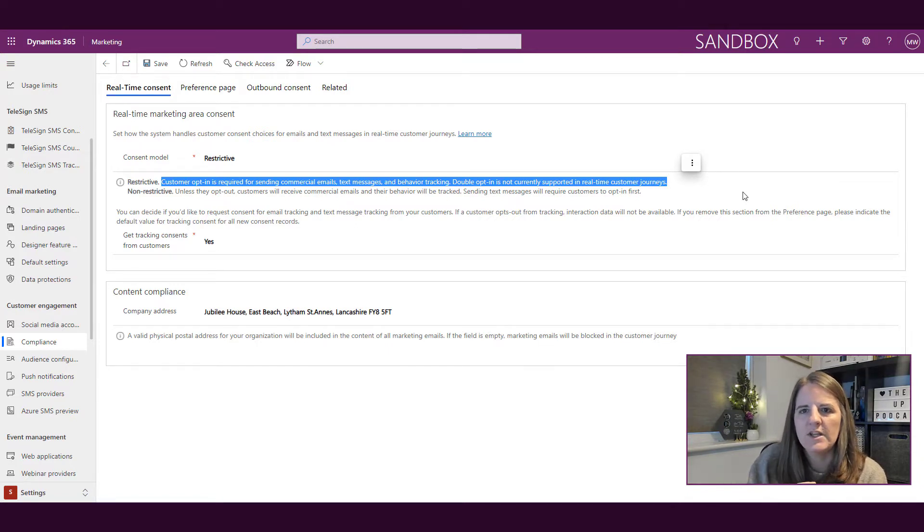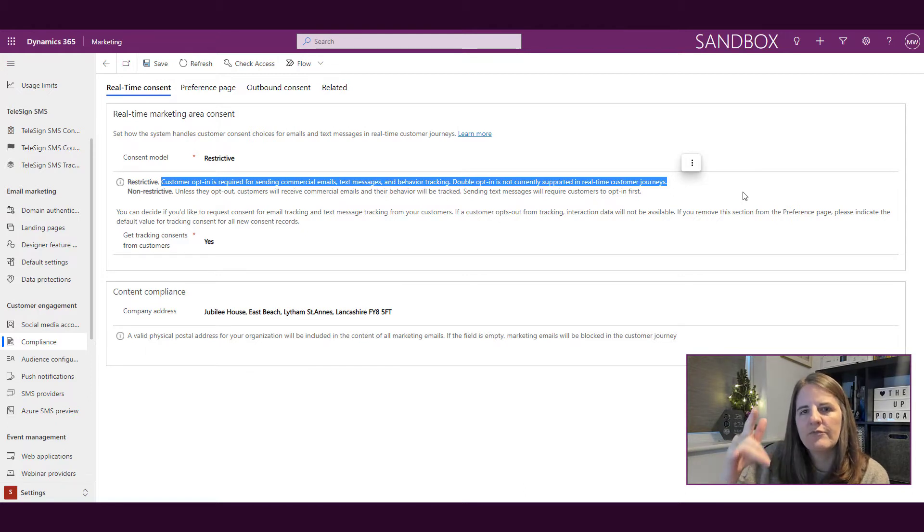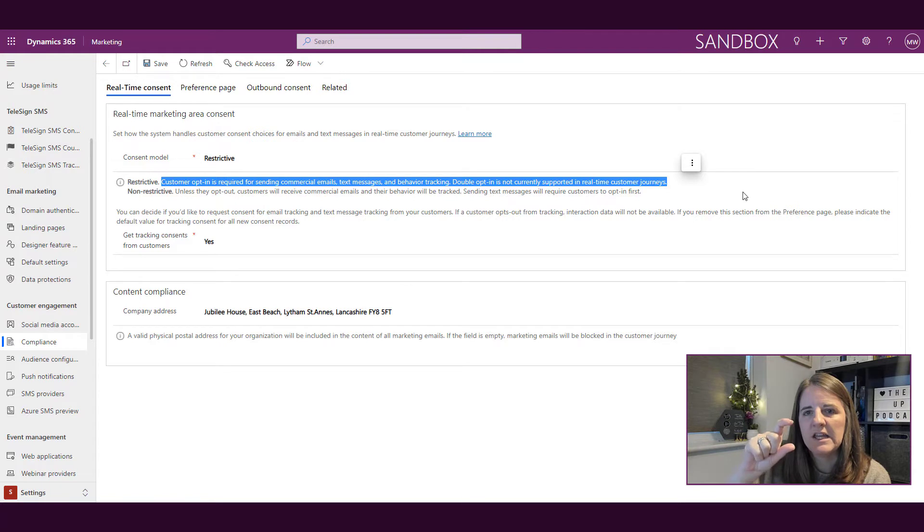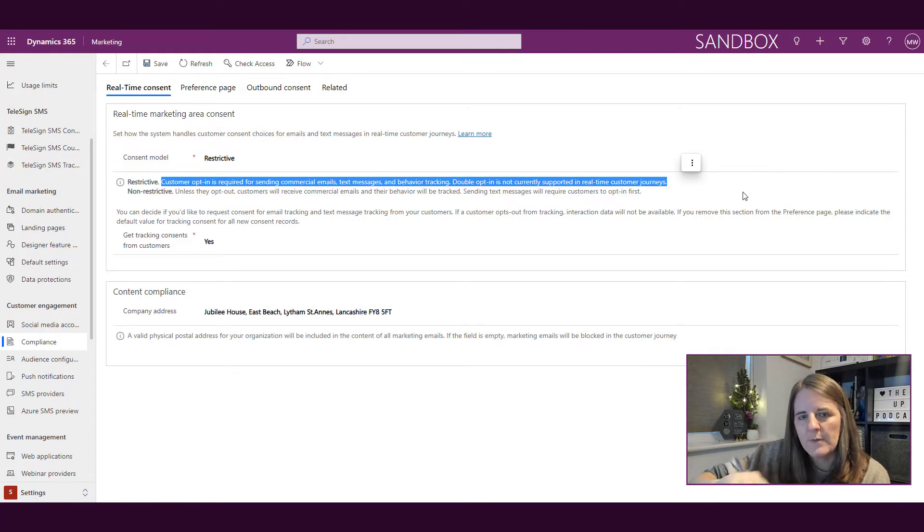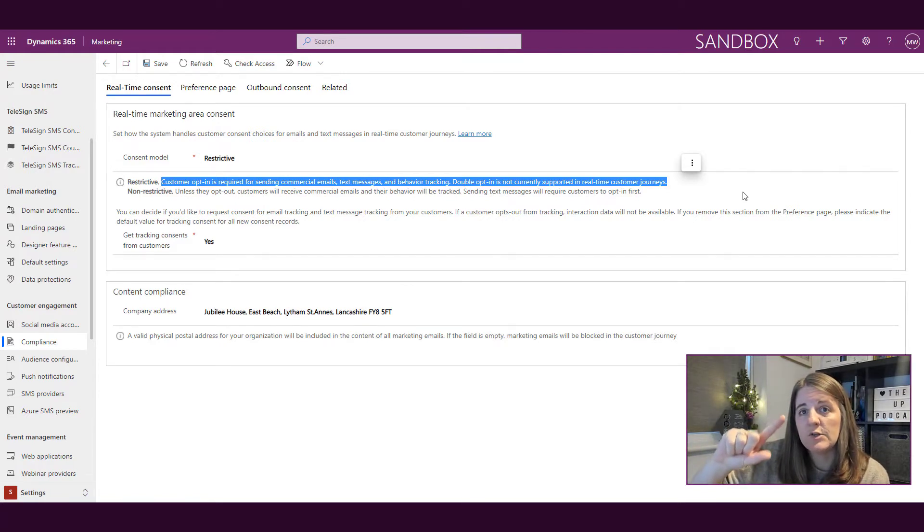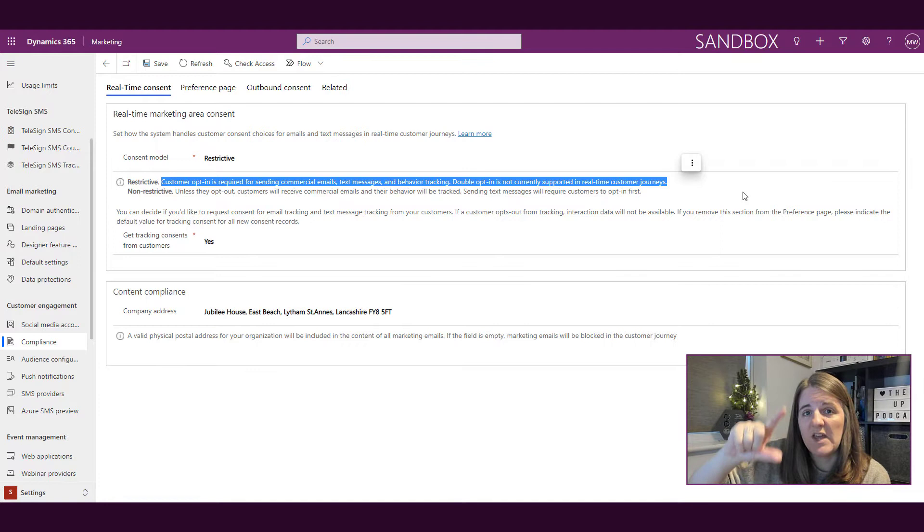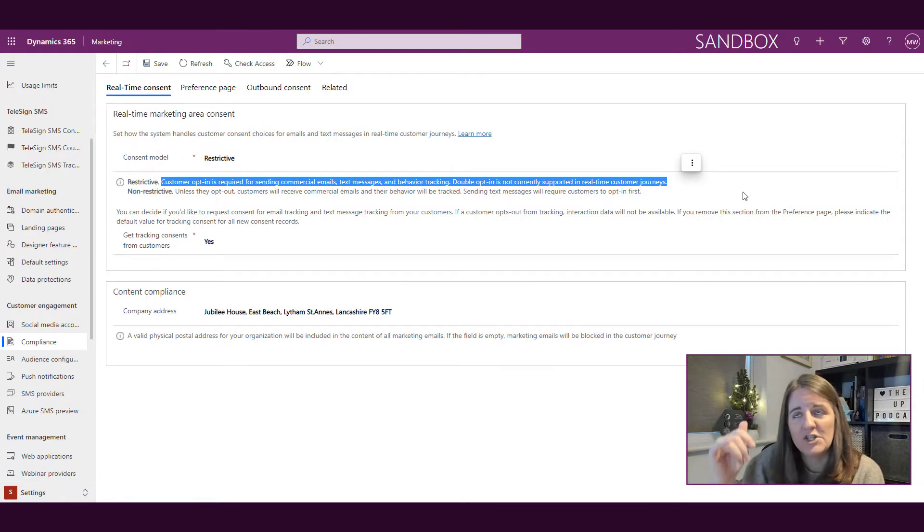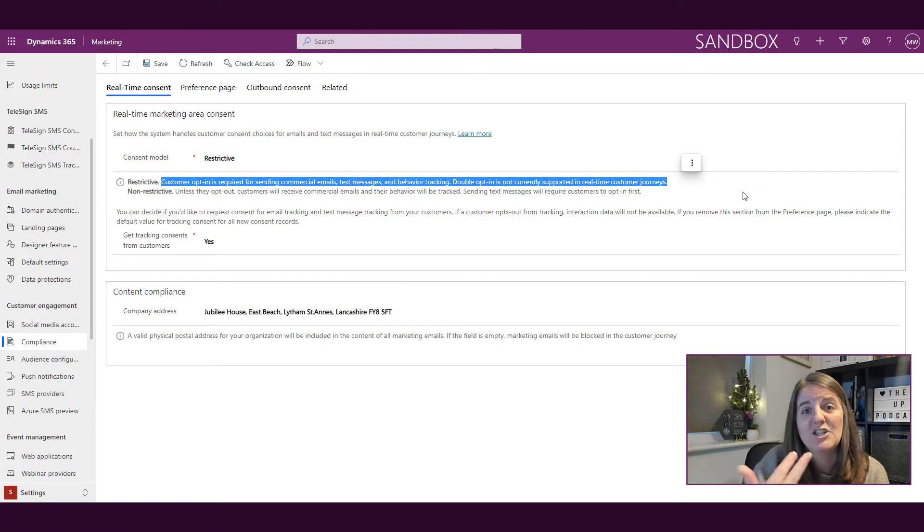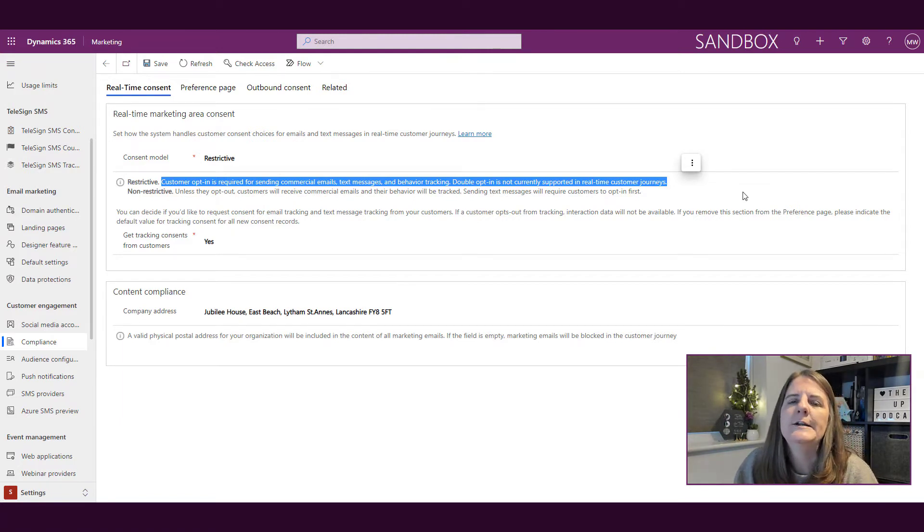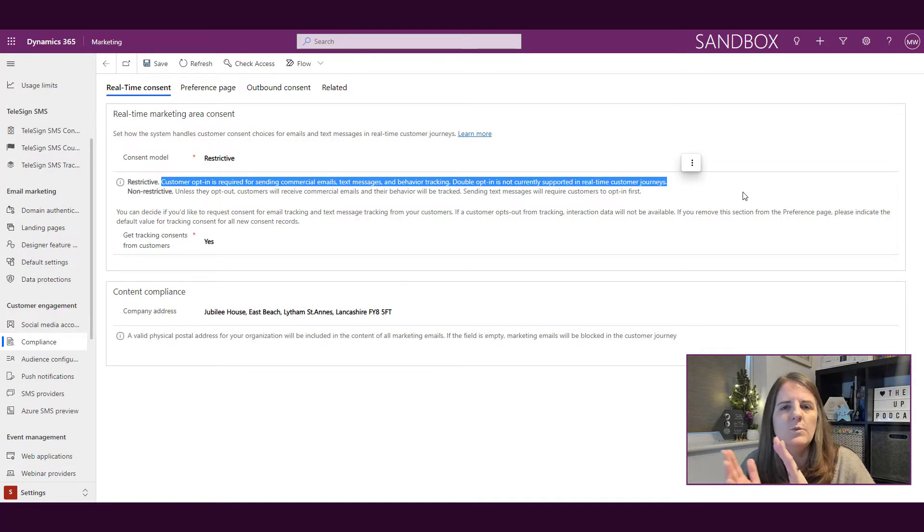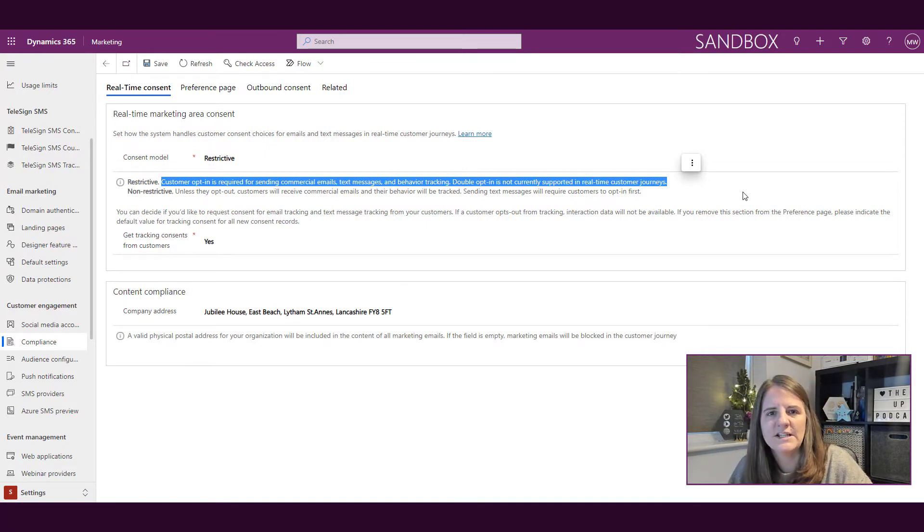Either you've manually done it, or someone has gone through and clicked on a link from an email and then updated the preferences page that we showed in letter Q when we talked about the questions on that preference page. If you set it to restrictive, you're basically saying we're following the policy if someone is needing to opt in for you to be able to send them stuff.